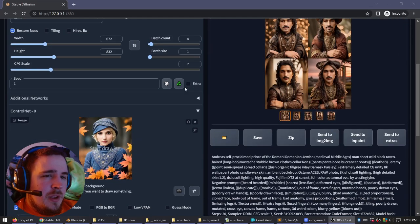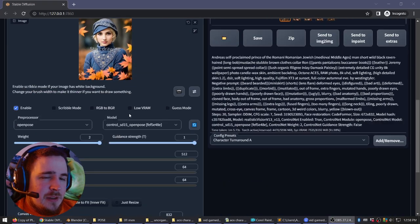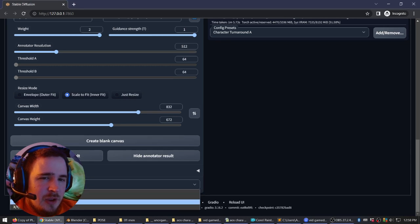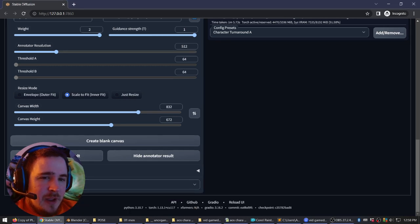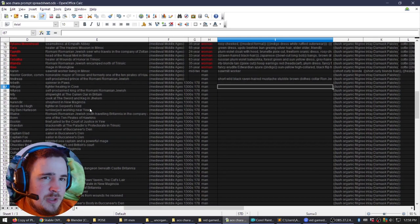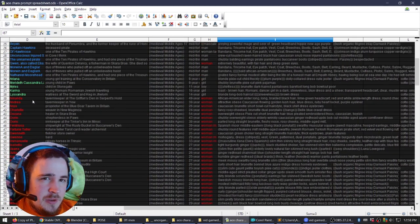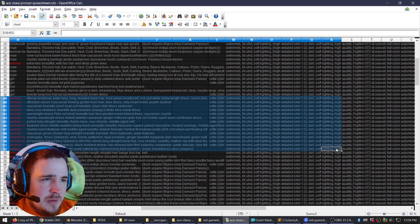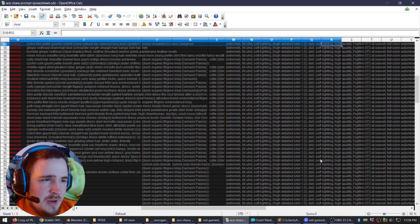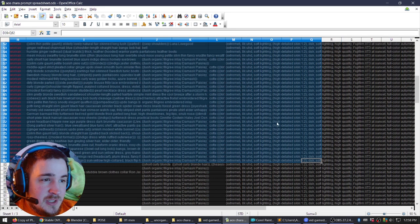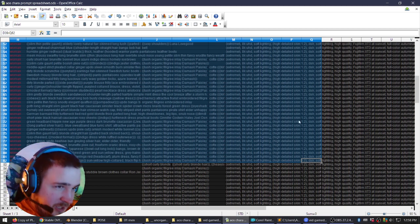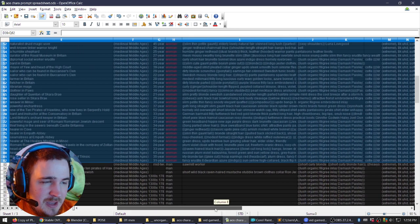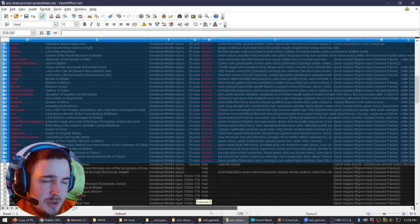To briefly show how you can do mass dumping of text, you go down here to Scripts, then go down to 'Prompts from File or Text Box.' Say I want to prompt all of the women again. Make sure I've got everything — this cell starts further left and continues. It's the 8K UHD thing. As long as I have that, it'll have that whole cell. So that's all the women.